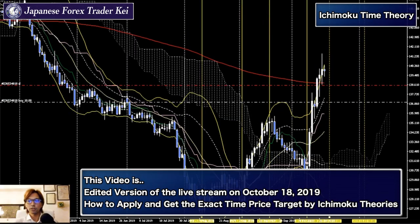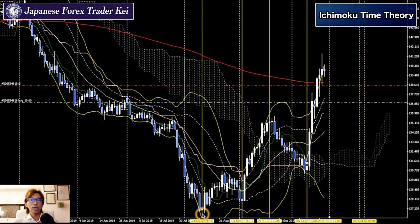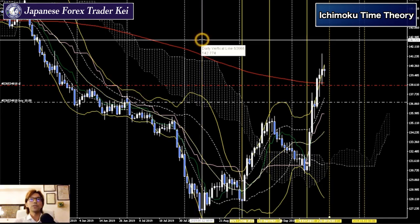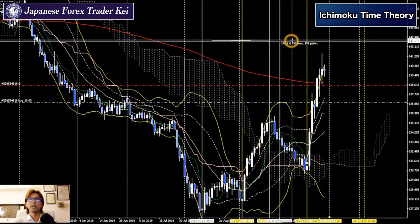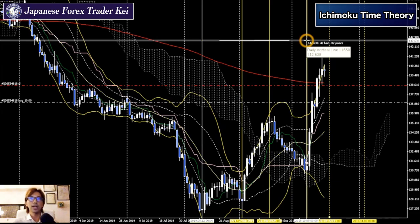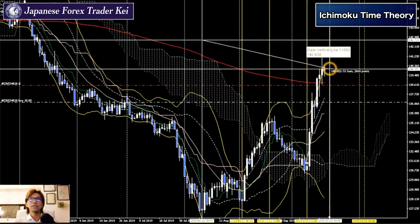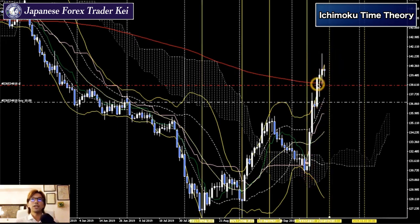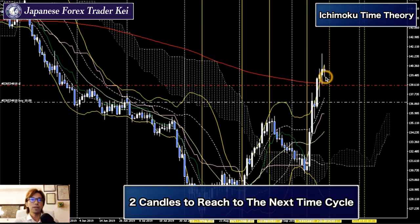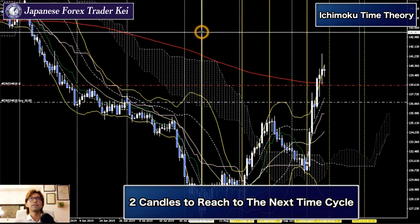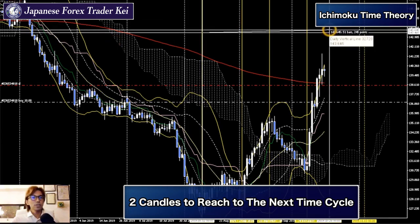Regarding the time cycles, after this previous lowest price right here, 42 candles after will be right on this yellow vertical line. Between this line and the dotted line in the future, it's been bullish — clearly it's been in wave. After today's closed candle, there will be only about two candles to reach the next line, which is the 51st bar from here.